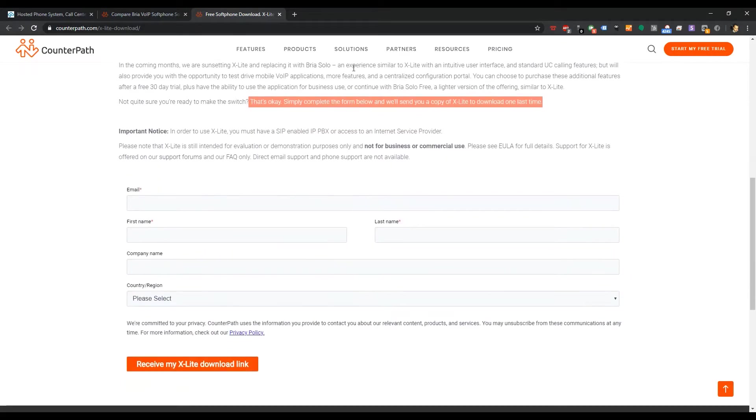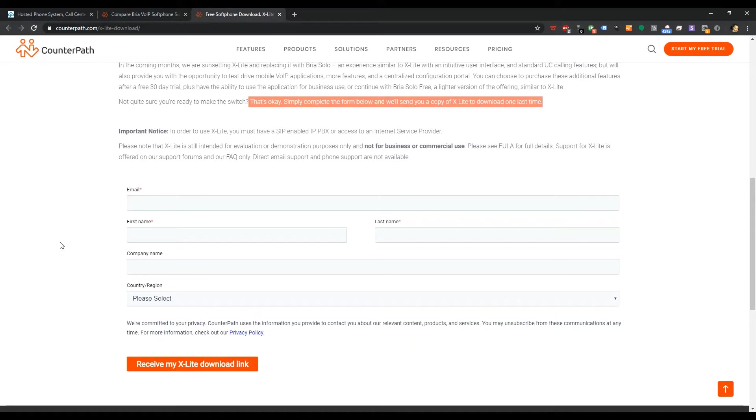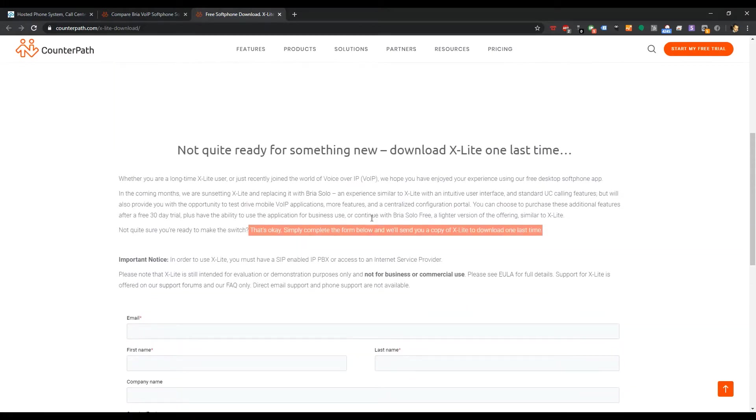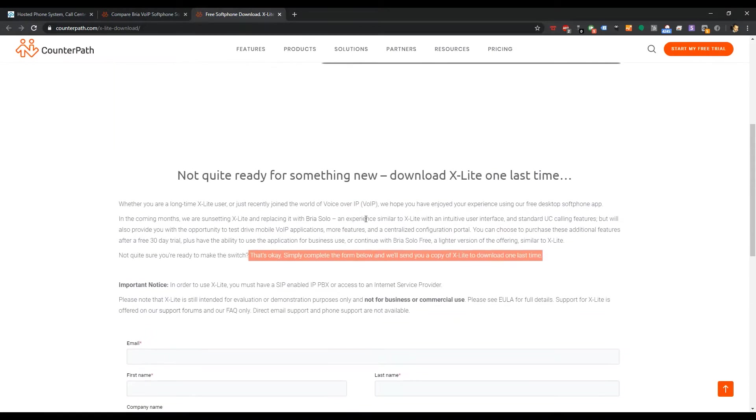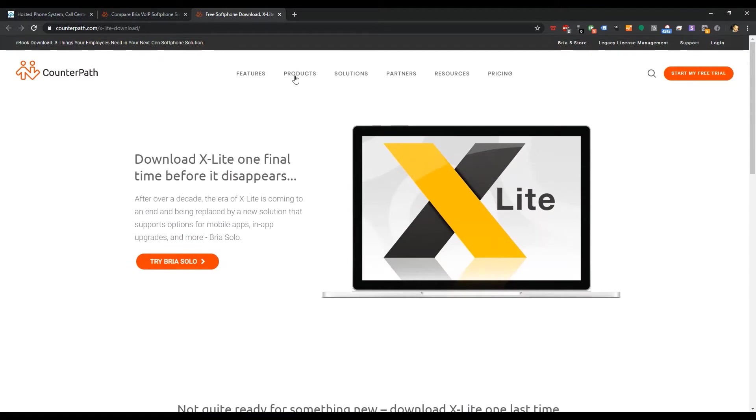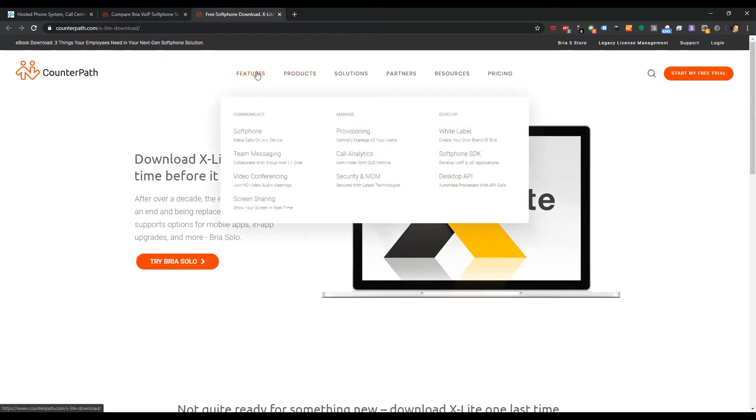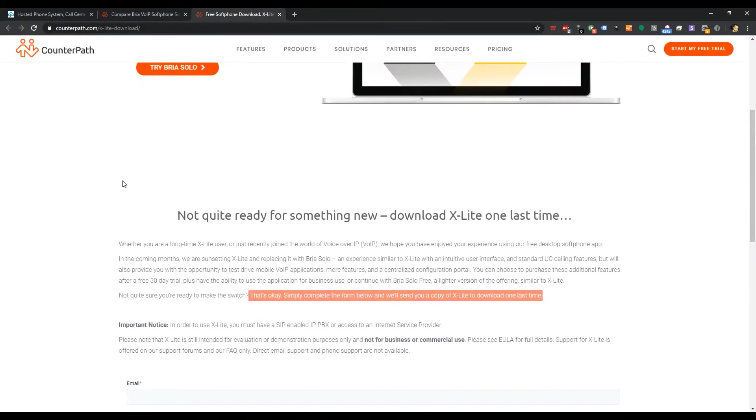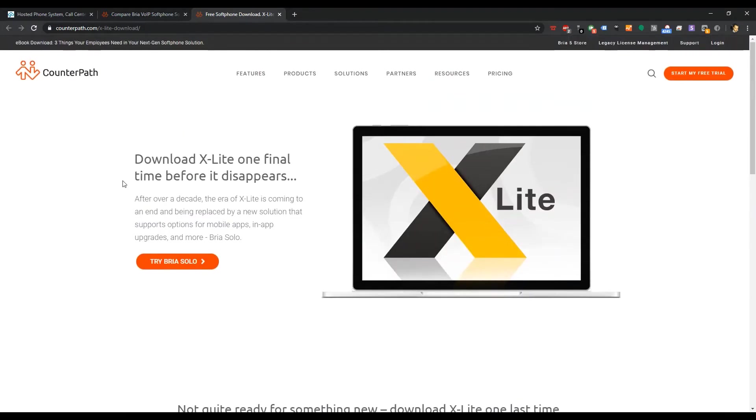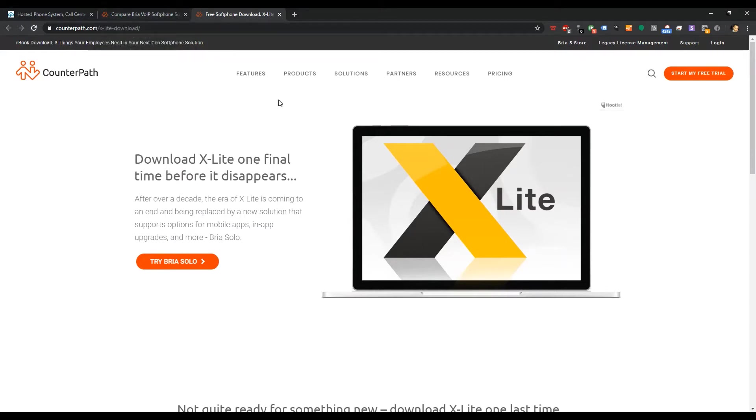In order to do this, you're going to have to fill out this form, and I assume they're going to use that information to try to upgrade you to Bria Solo at a later date. My take on that is I'm leaning towards you're going to have an upgrade path pushed out onto you at a certain point, which is not necessarily a bad thing. It looks like it's going to be a great little soft phone.